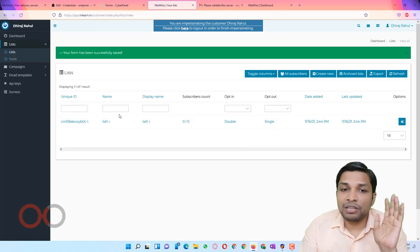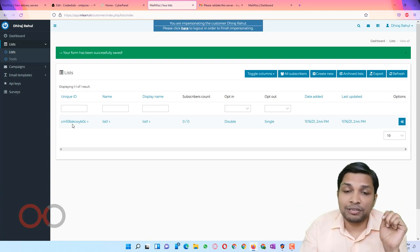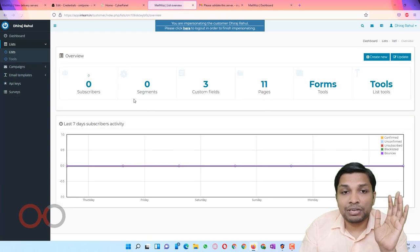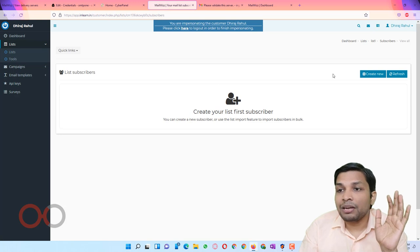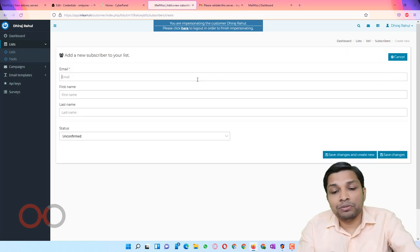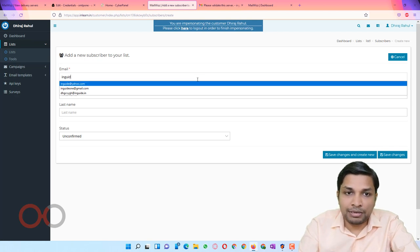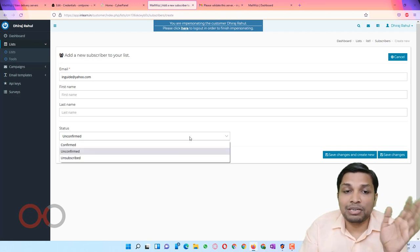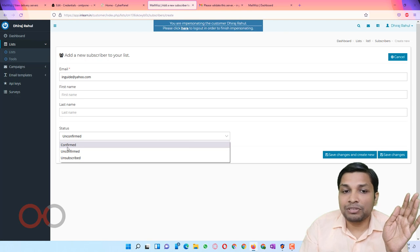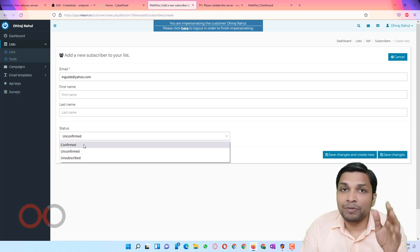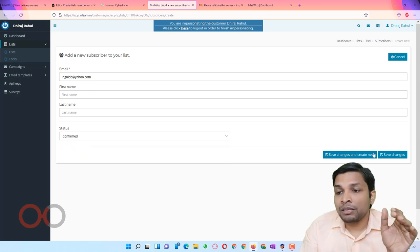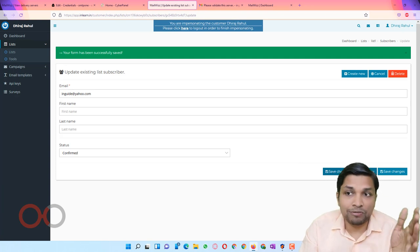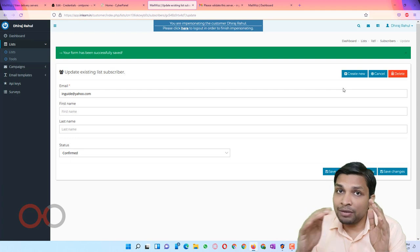The list is now ready but there are no subscribers in it — subscriber count shows 0. Click on List 1, then click on Subscribers, then click Create New. You type the email address of your subscriber. Make sure you have selected the Confirmed option, otherwise emails won't go to that address. After that click Save Changes. This is the manual way to add subscribers to your MailWiz list.